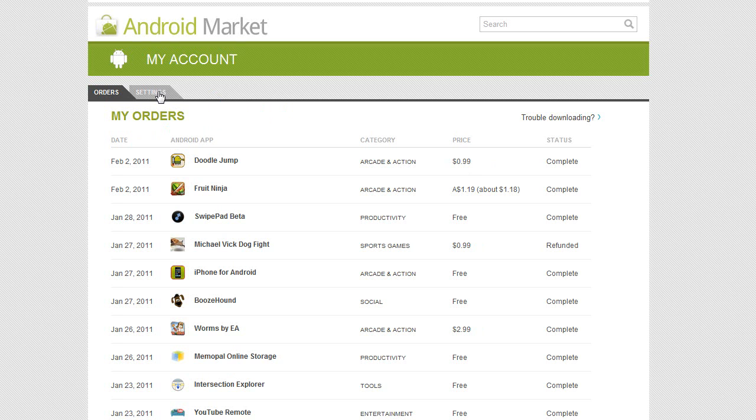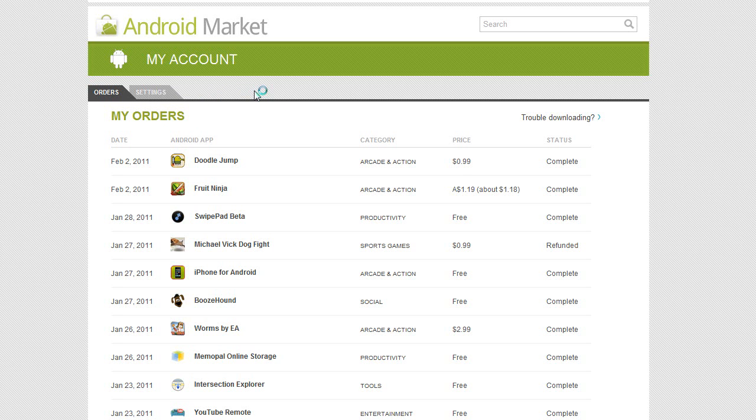I suggest you check this out. Definitely if you're trying to do research on apps, check out the new version of Android Market. Very cool.